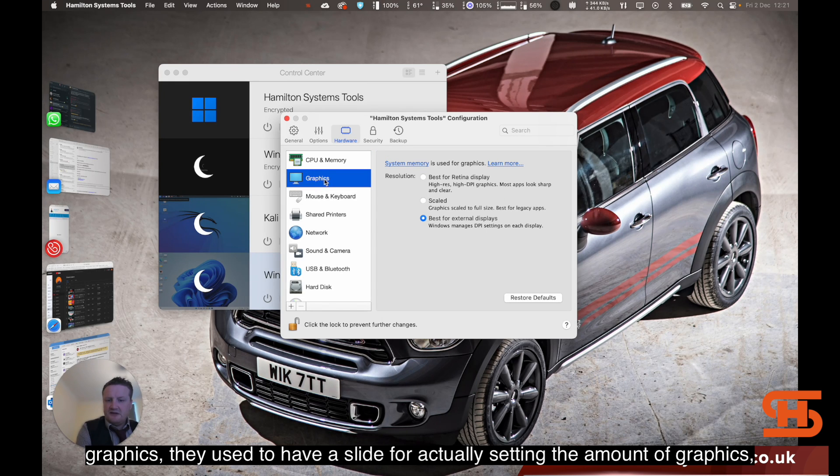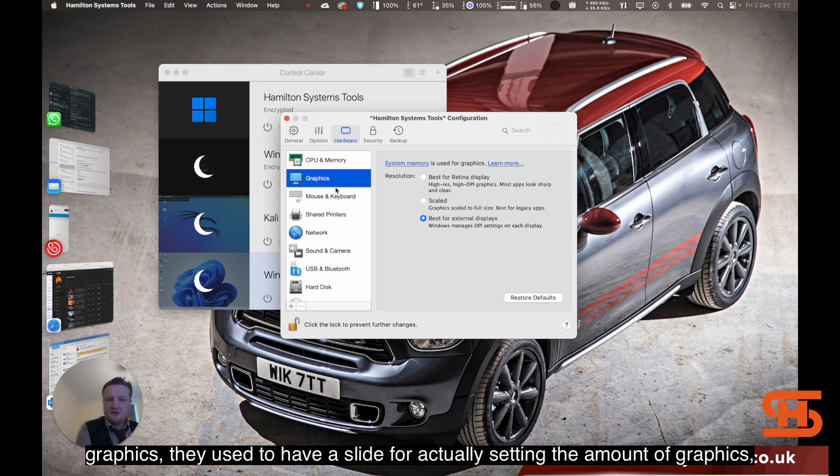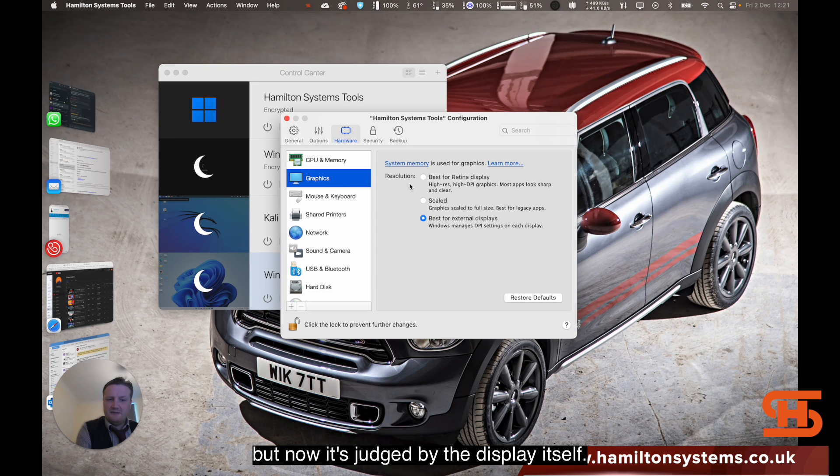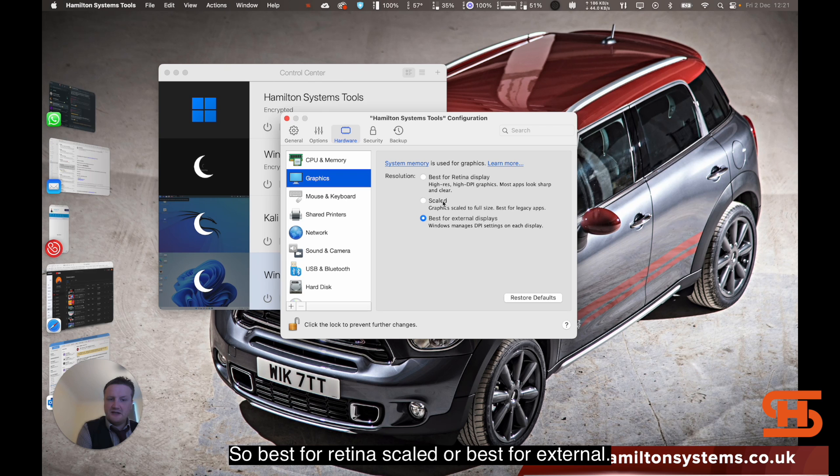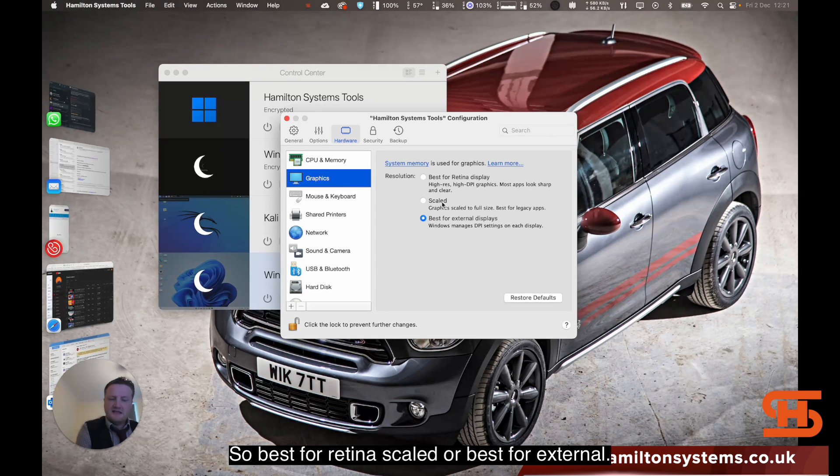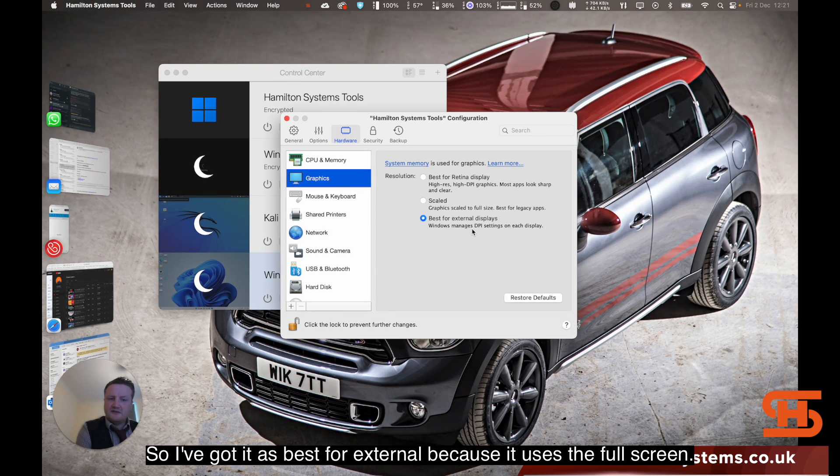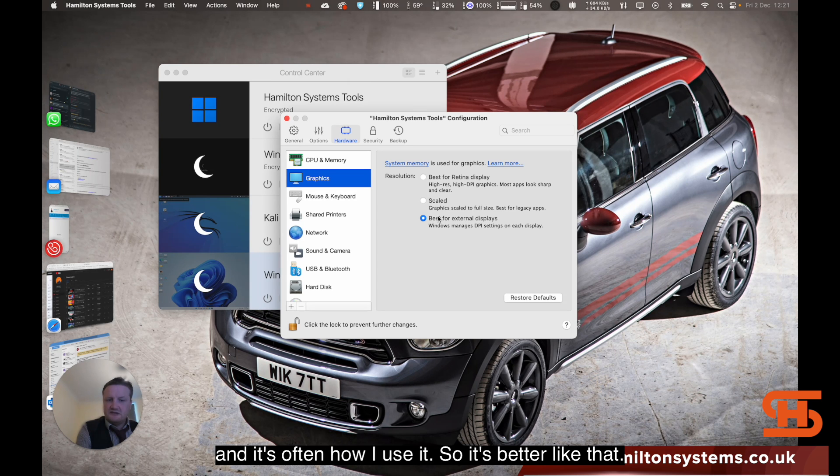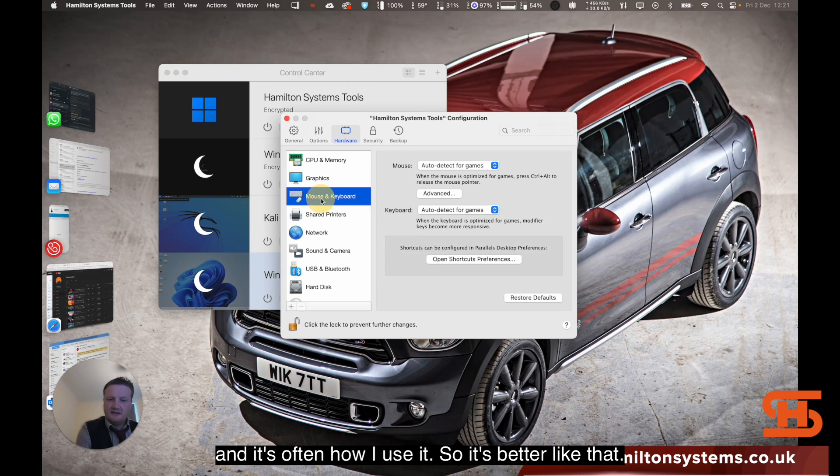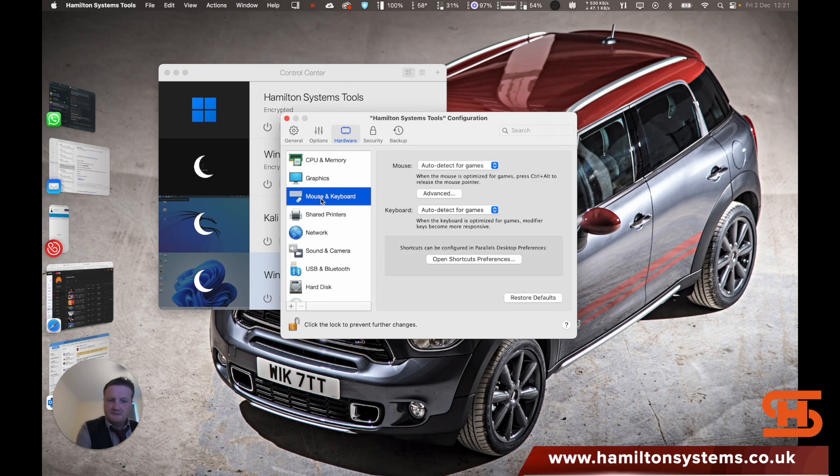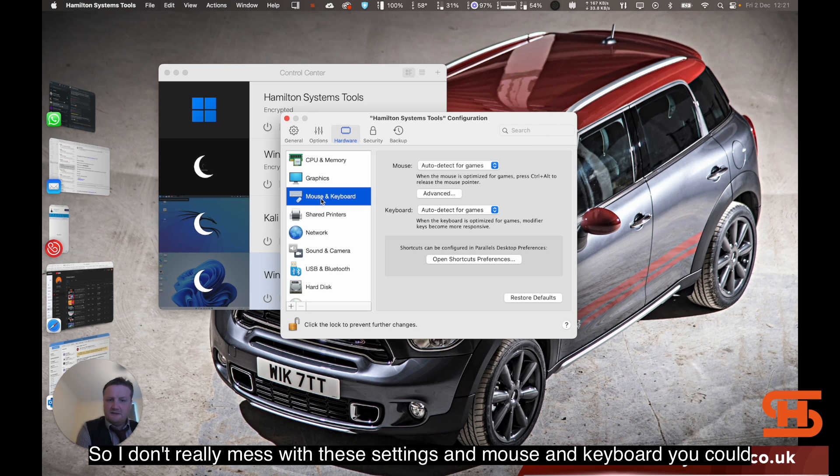The graphics, they used to have a slider for actually setting the amount of graphics, but now it's judged by the display itself. So best for retina, scaled, or best for external. I've got it as best for external because it uses the full screen and it's often how I use it. So it's better like that.